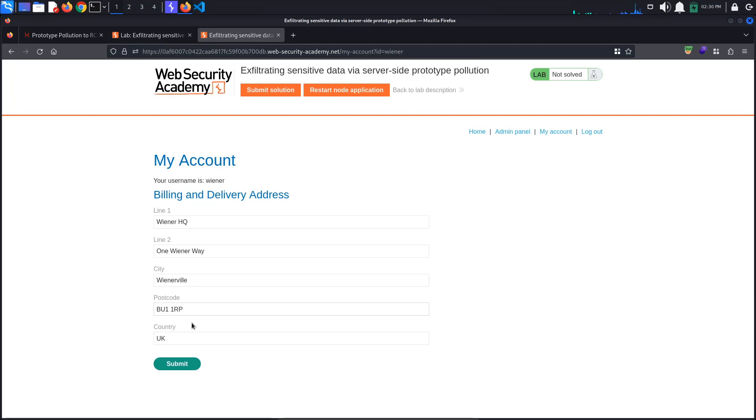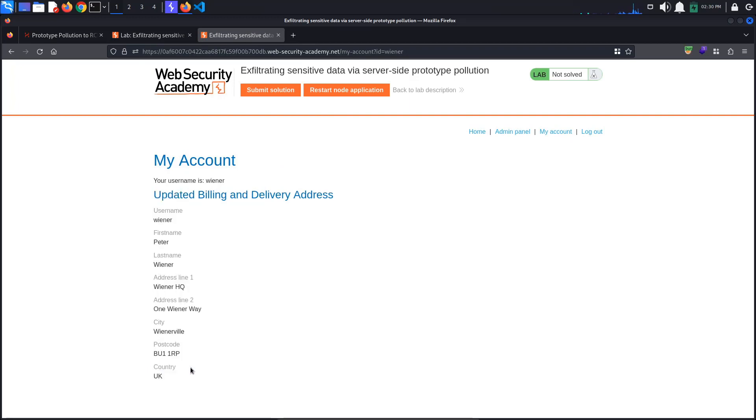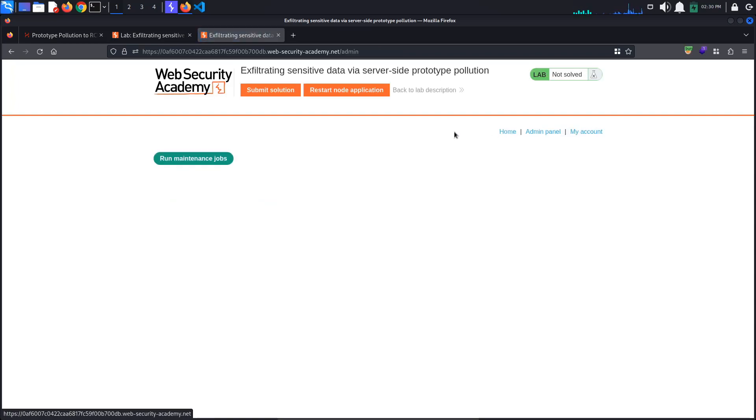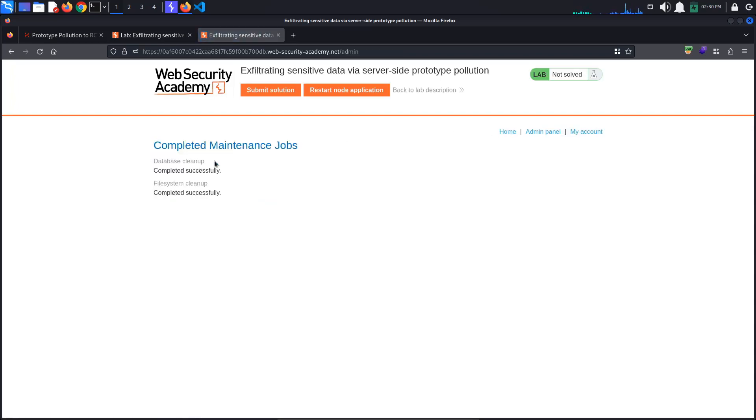Send both of these requests to Repeater by pressing Ctrl-R. In Repeater, we are first going to confirm that prototype pollution is possible. When we change our address and billing information, the new data is sent to the server as JSON. The server also responds with a JSON object that appears to represent our user.